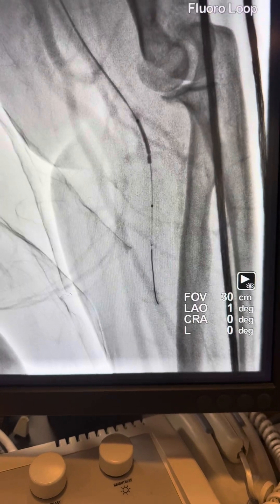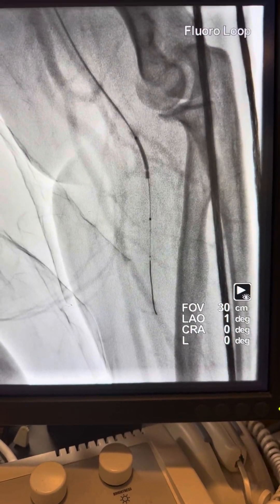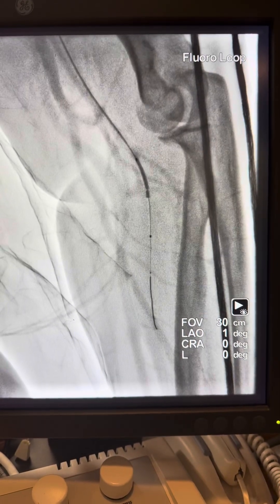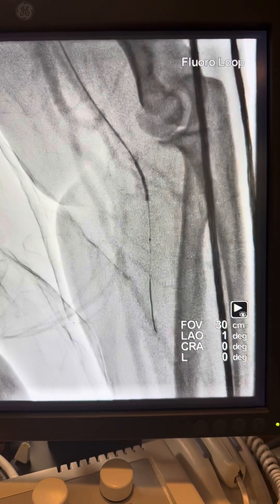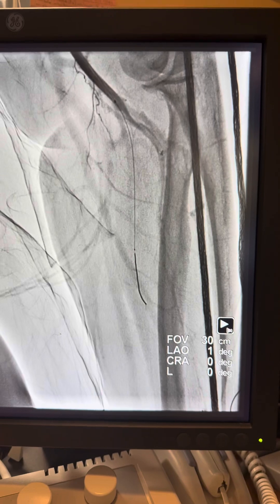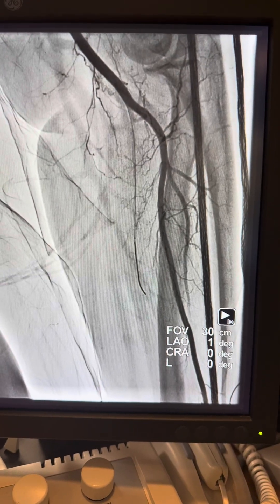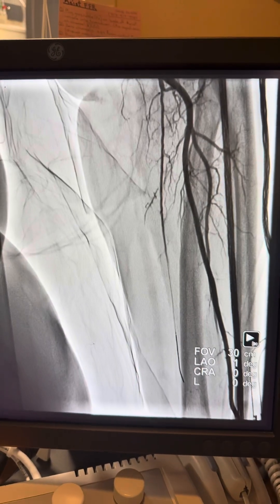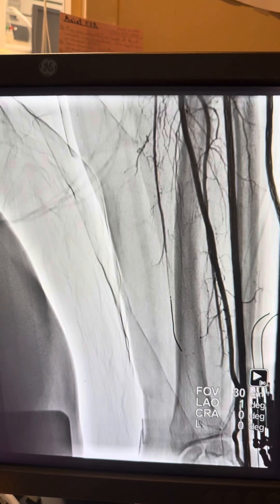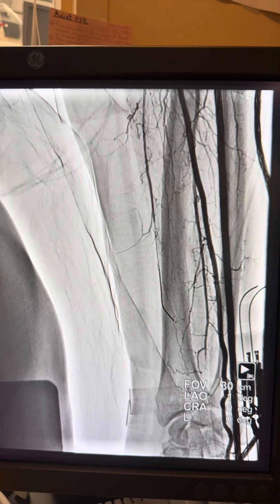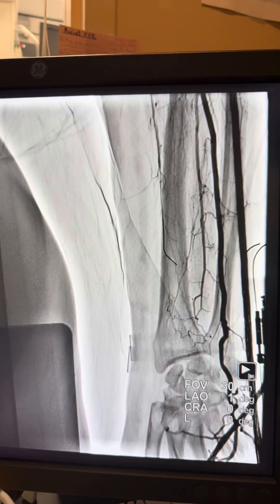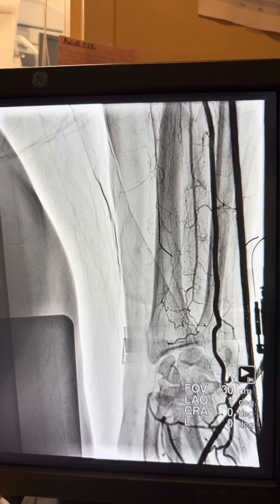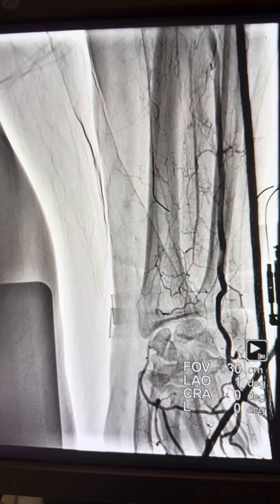The run-through wire did not pass distally. We inflated the balloon proximal to the occlusion to see if we could improve flow distally and visualize the true lumen — still no flow distally. With more ballooning in the proximal and mid segment, flow was slightly improved, but the wire still did not cross into the true lumen.